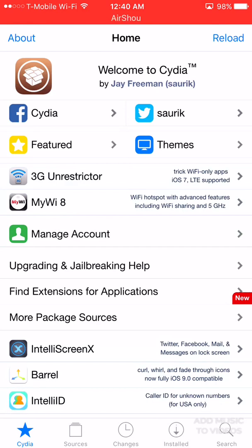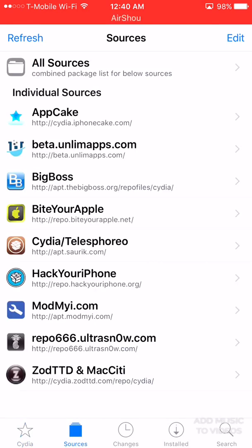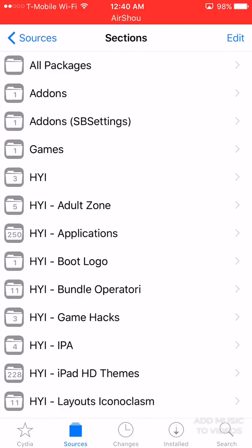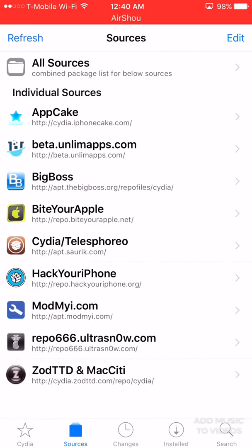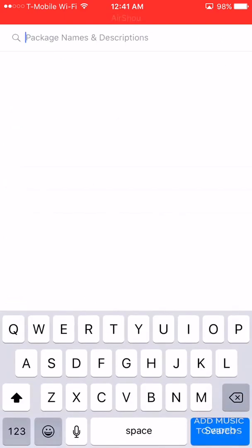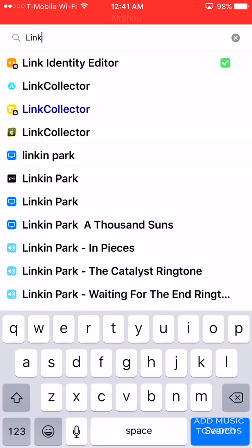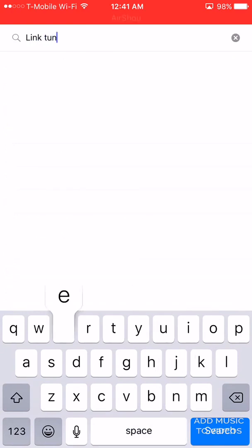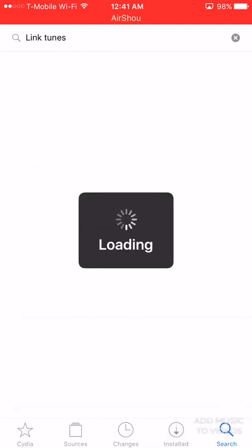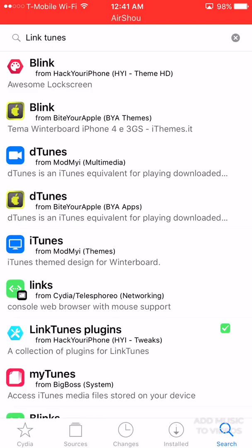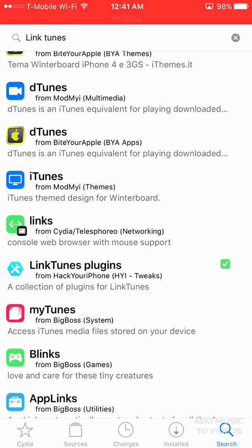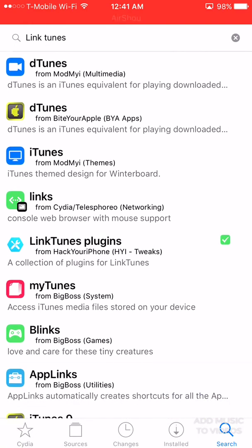You're gonna need one source and one package to download. Go to sources and download this one right here: repo.hackyouriphone.org — I'll have that link in the description. Go to edit, add, and download the source. Then we're going to download the 'Link to' plugin. Wait for that download — you see I have 'Link to Plugins' downloaded right here.